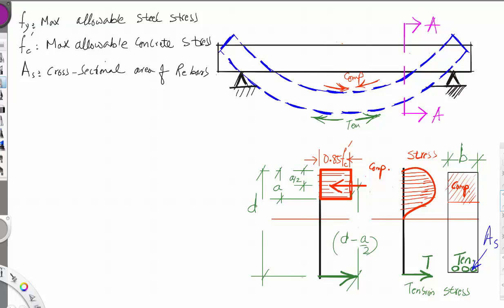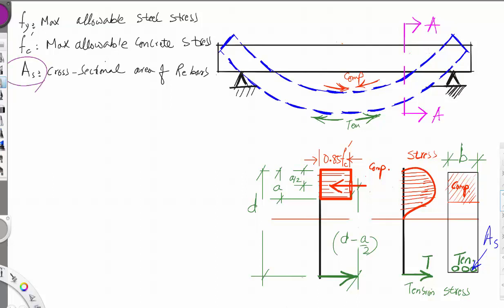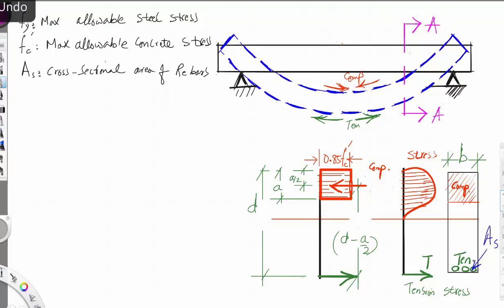The same concept applies for steel. Fy is the yield stress of steel. From strength of materials, we do not go to the breaking stress of the steel; we go to a bit less than the breaking stress, which is called the yield stress. Also, As is the cross-sectional area of steel, located here at the bottom of the section.